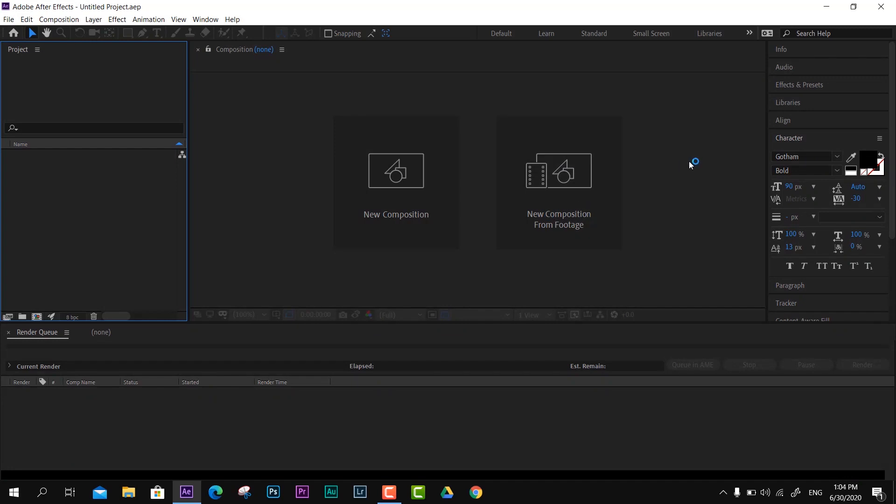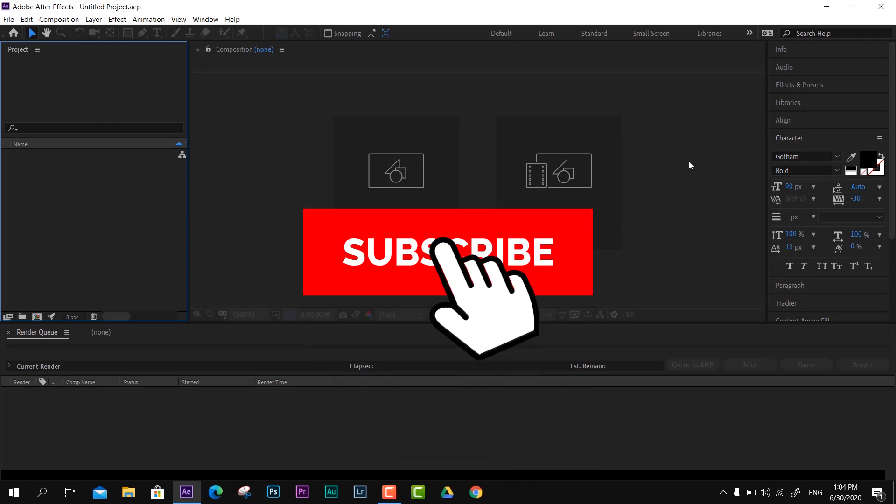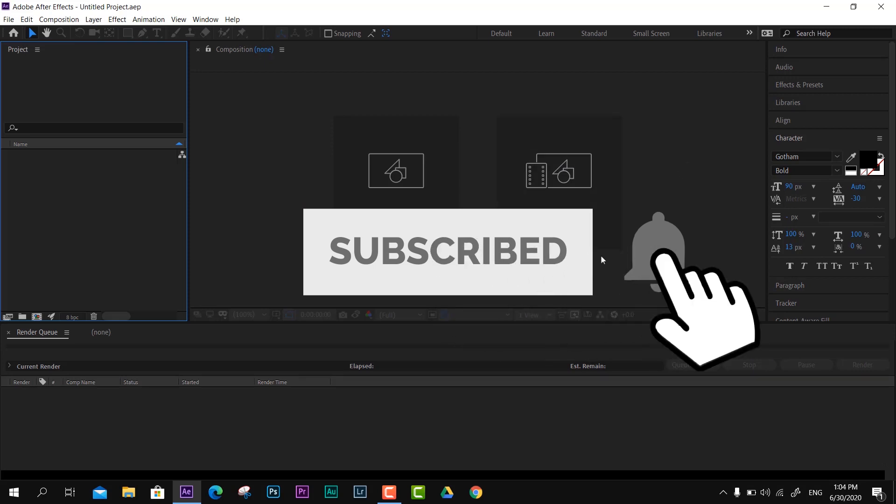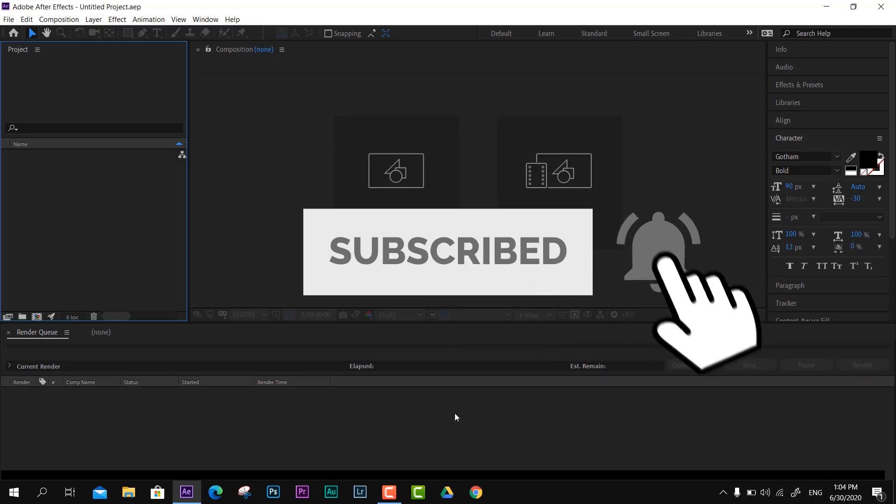So that's pretty much it for this video. I hope it helped. If it's not helping you, you can check out the video description. Thanks for watching, I'll see you guys in the next video. Have a great day, bye!